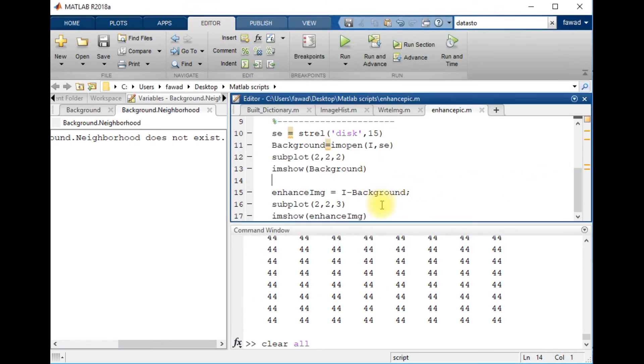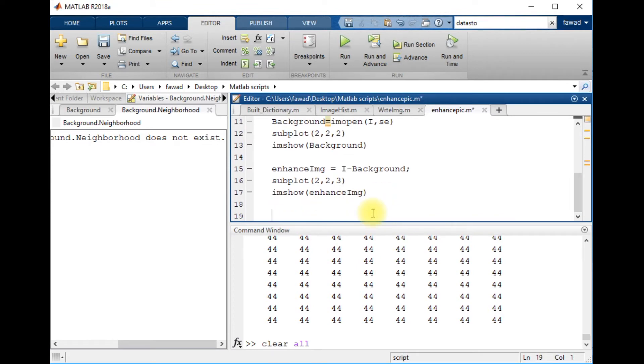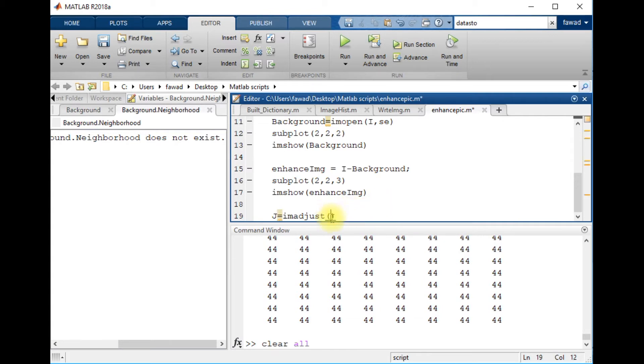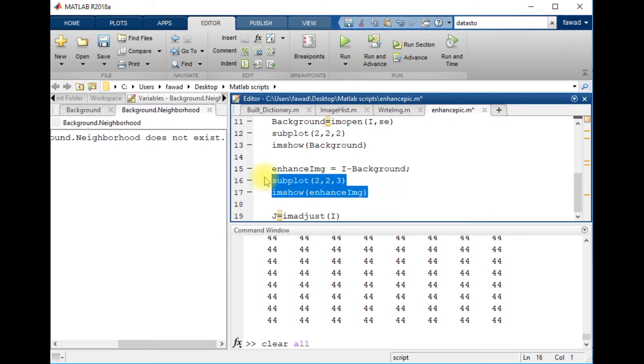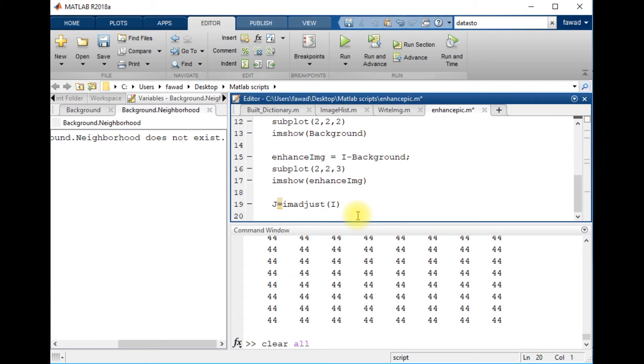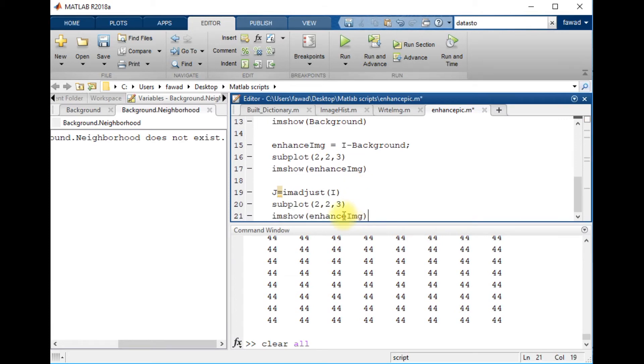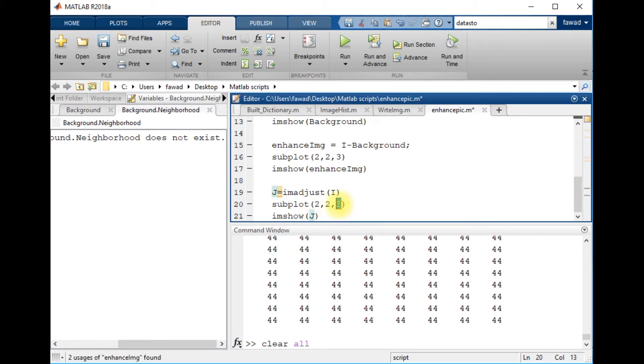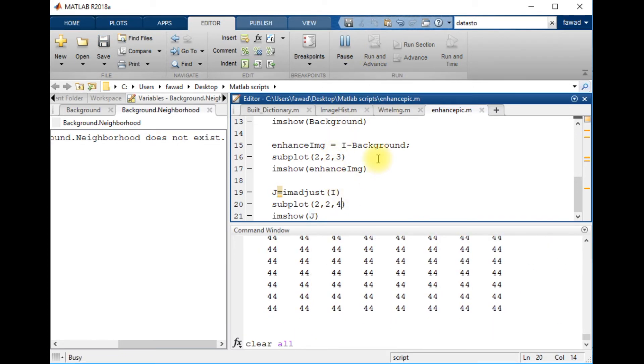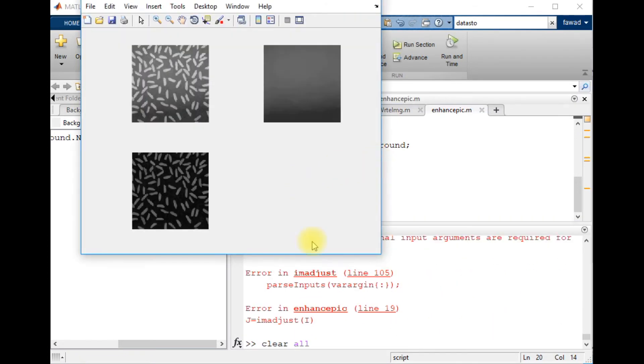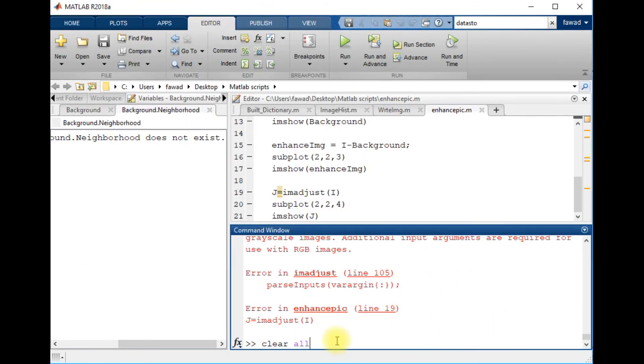So now I will apply the contrast adjustment command so that the image may be further enhanced on the enhanced image. OK, there is an error.